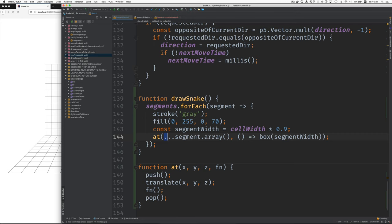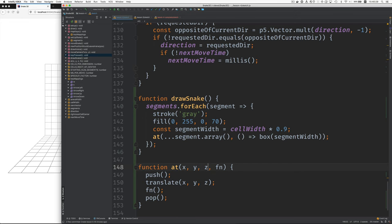And then we use JavaScript's spread operator to turn it into three separate arguments. So this expression here expands into three arguments, the X, Y, and Z down here.